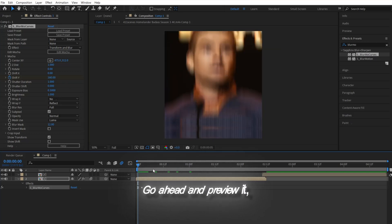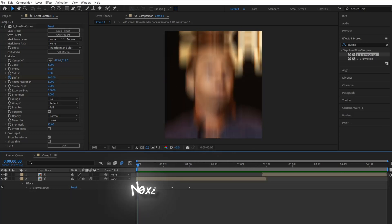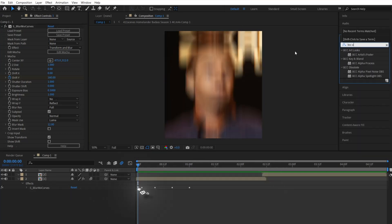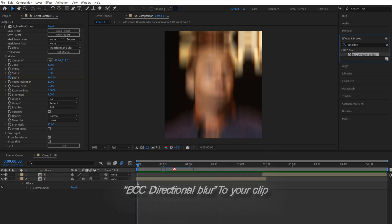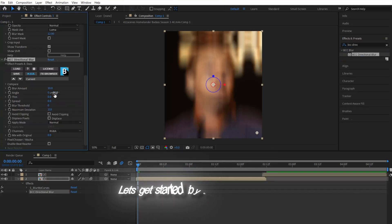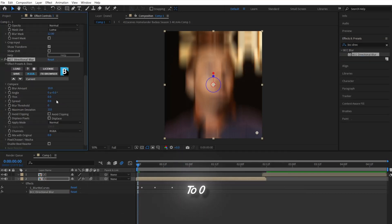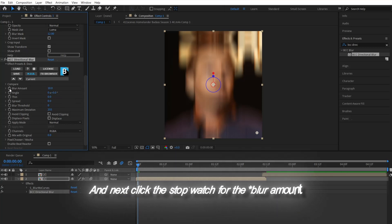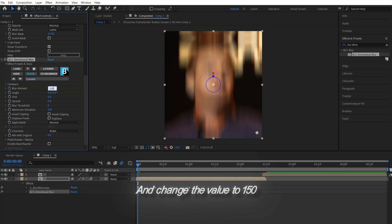Go ahead and preview it. Looks pretty smooth to me. Next, go ahead and add the effect BCC Directional Blur to your clip. Let's get started by changing the angle to zero. And next, click the stopwatch for the amount and change the value to 150.